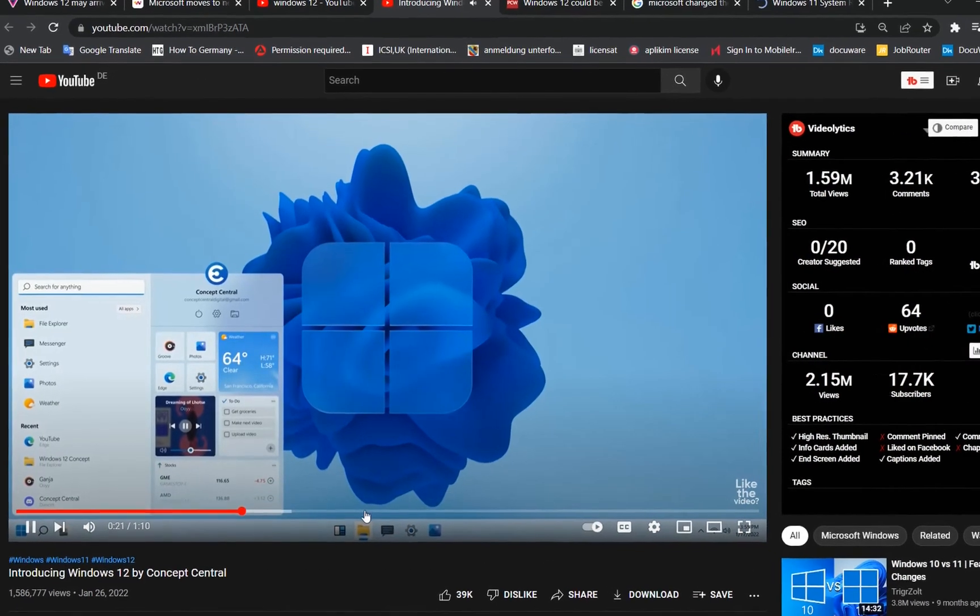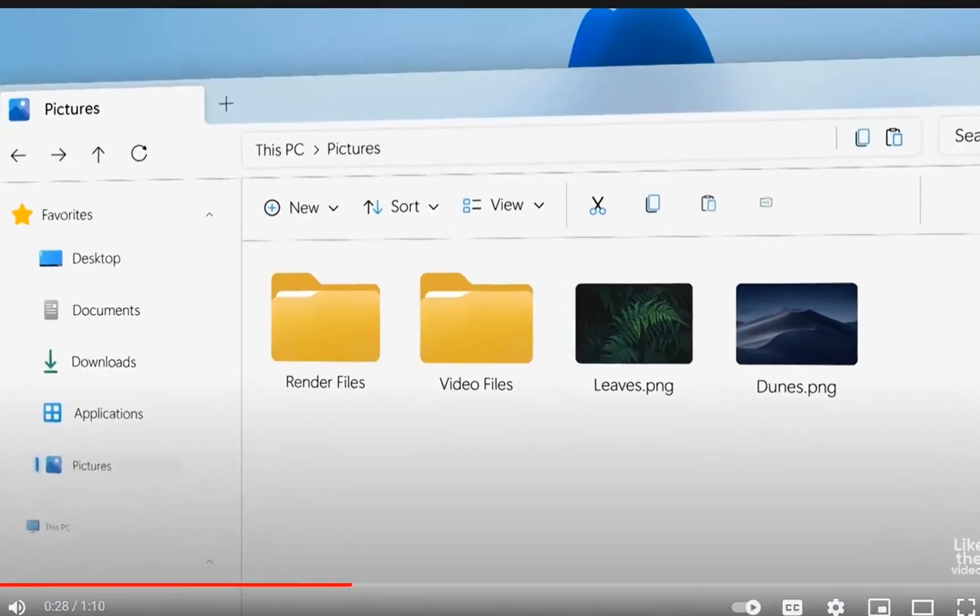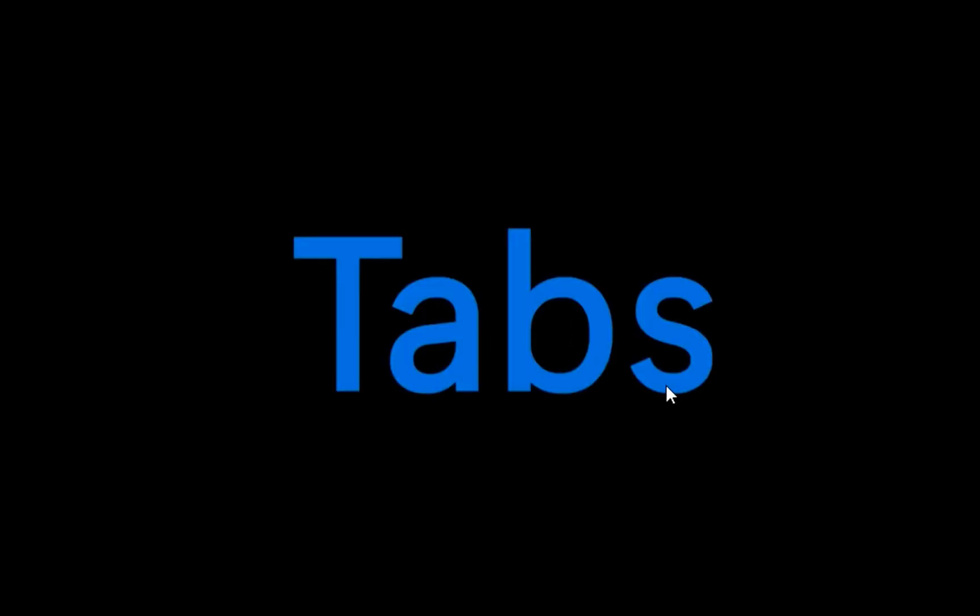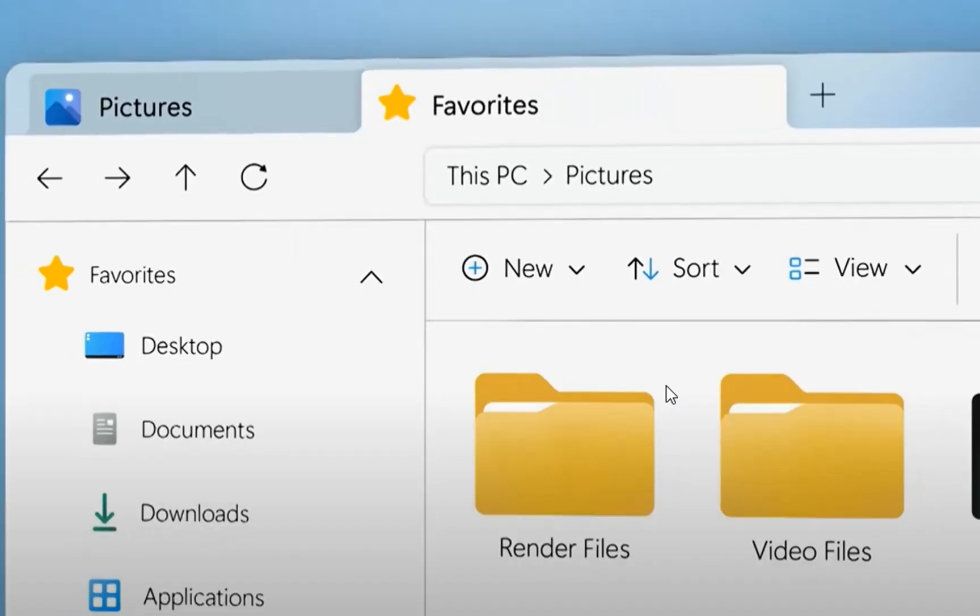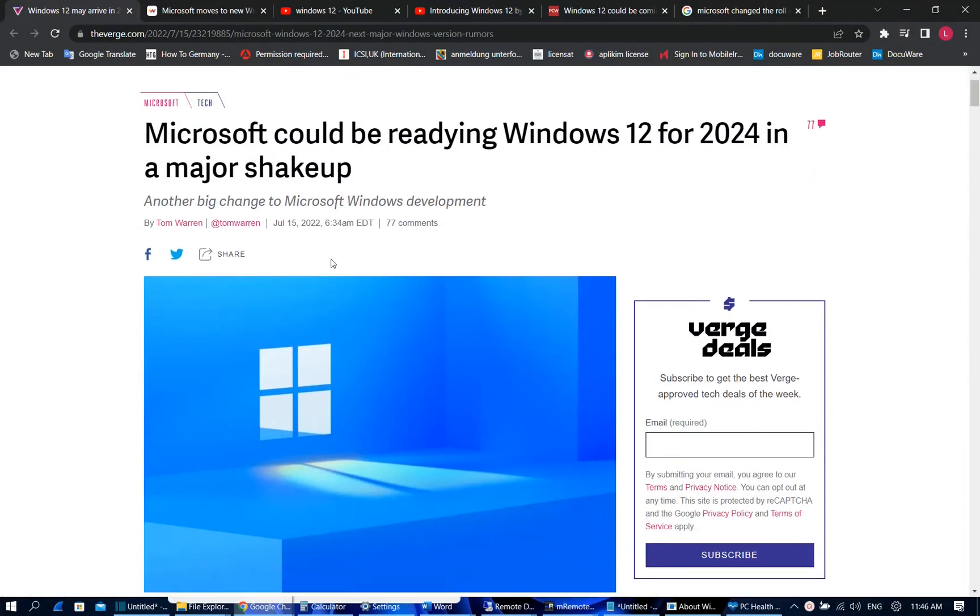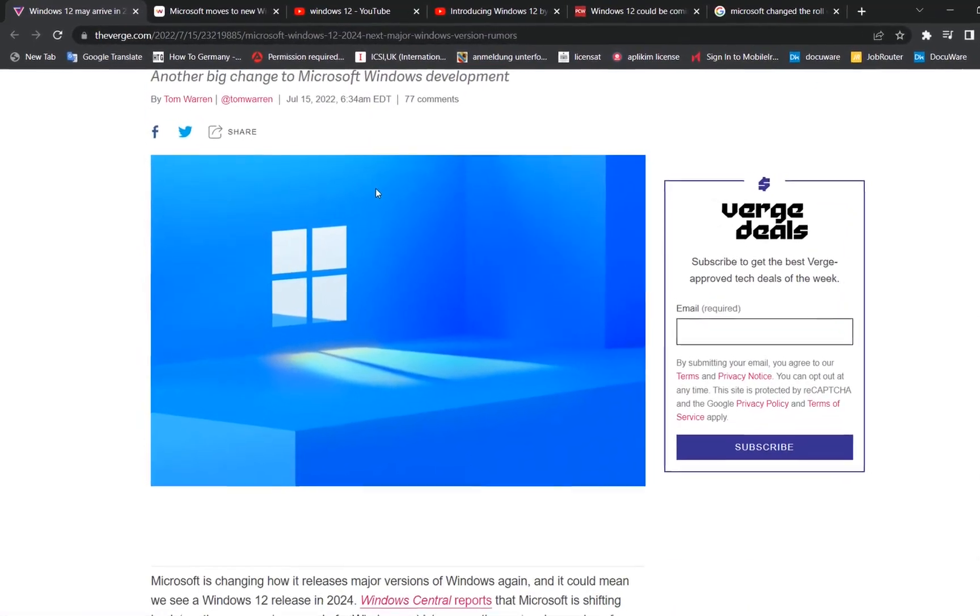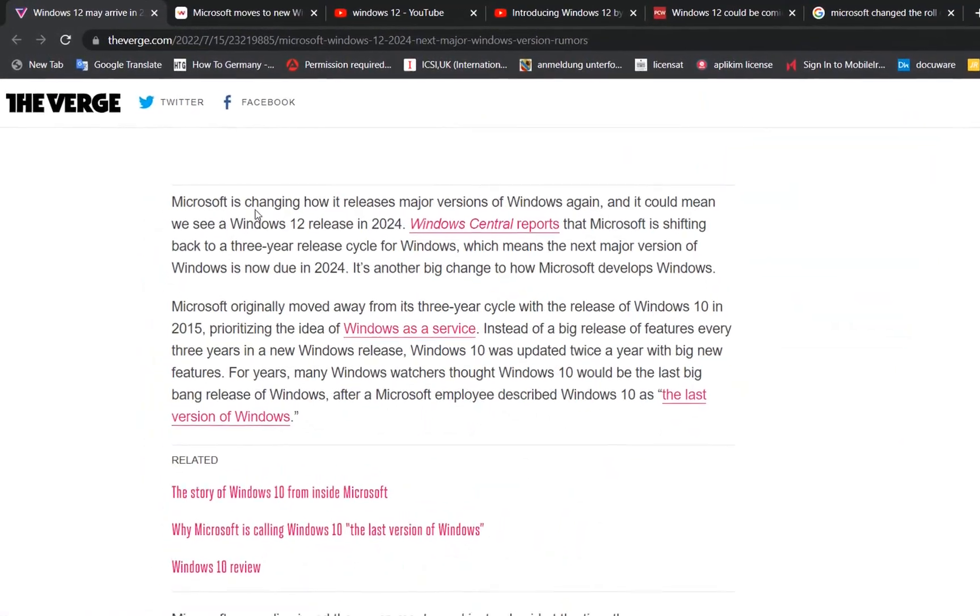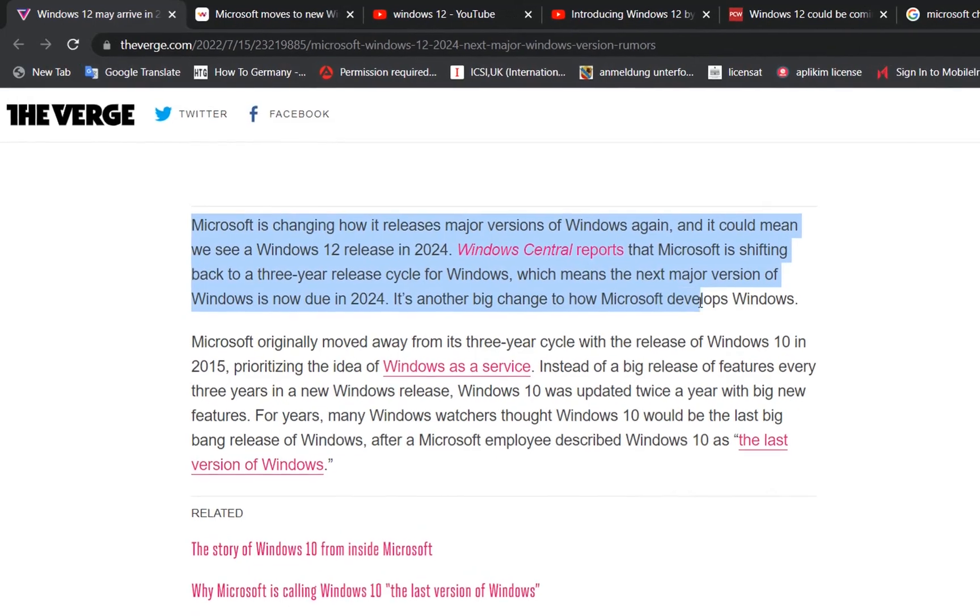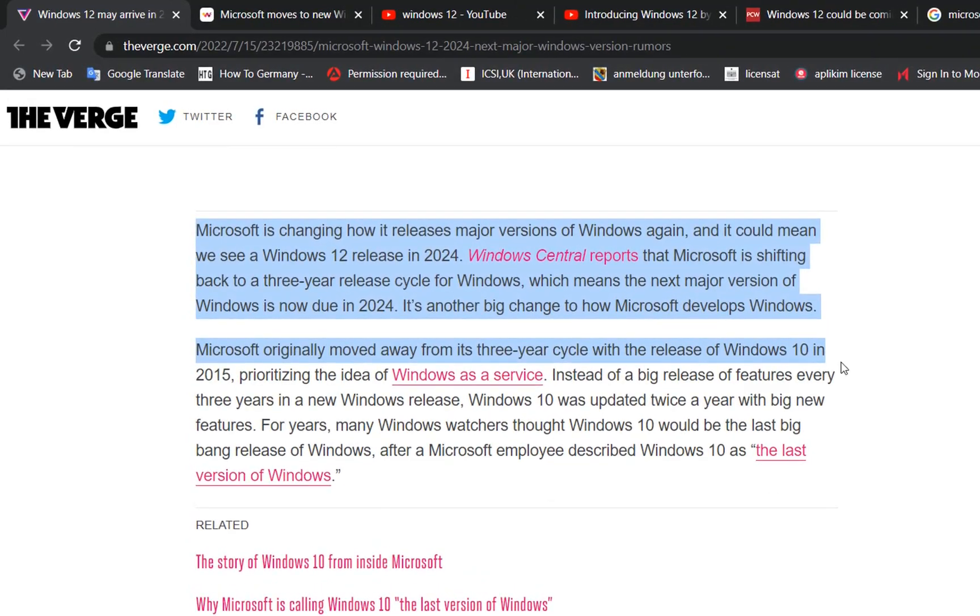We can see all over the internet articles which are talking about the possibility of having Windows 12 soon. And based on those sources and indications, it seems that we may have Windows 12 installed on our PC in 2024. But nothing is official from Microsoft.